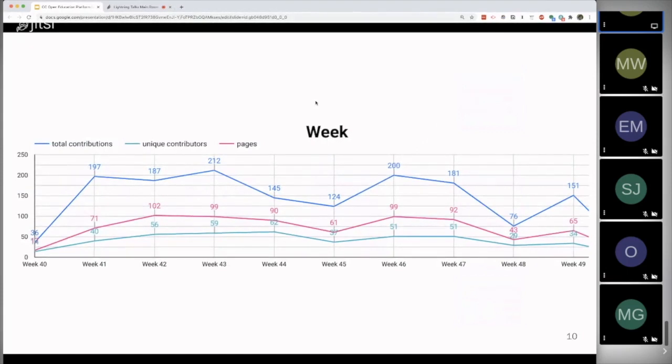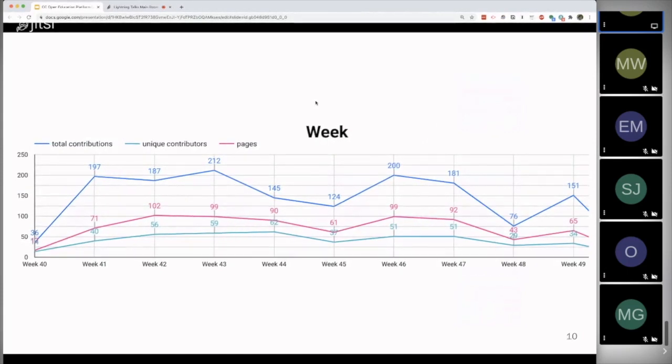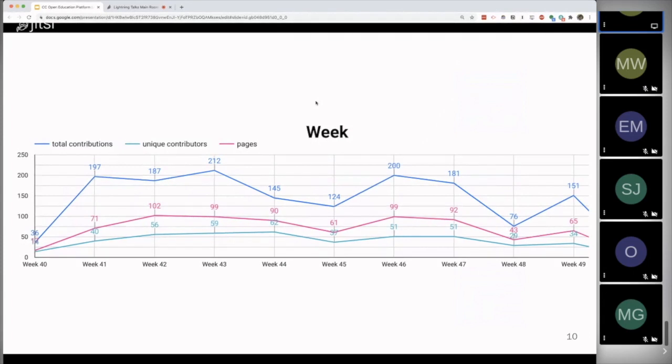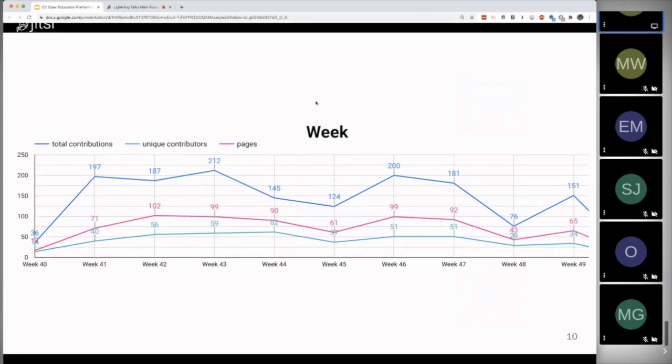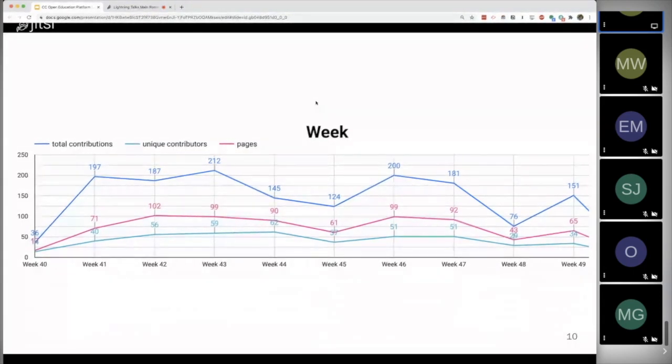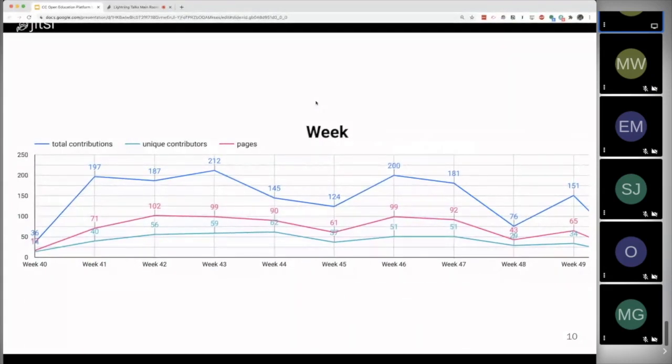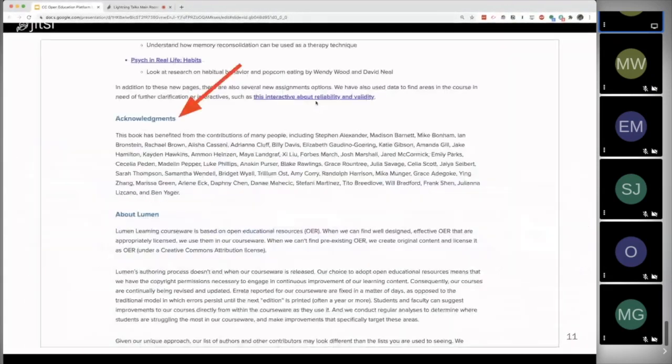This year you can see that total contributions is hovering between 150 and 200 per week improvements, suggestions that people are making about ways that OER can be improved, coming across fifty-ish unique contributors on around 100 pages, something like that per week.